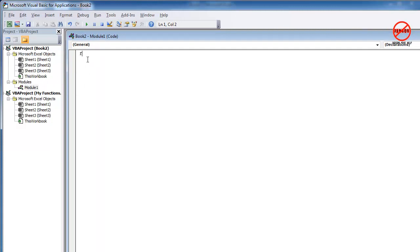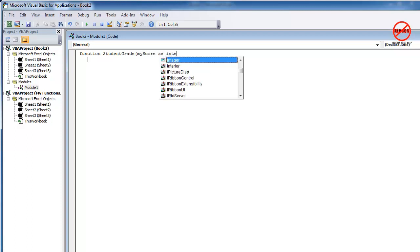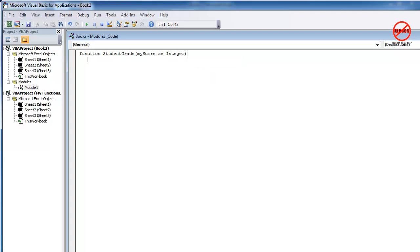I'm going to just start off by typing function. Now if you've been using macros, you normally start off by typing sub for sub procedure. So I'm going to have here student grade as a value that I want to return. So that is going to be my function name. And it's also going to be the variable that it returns as well. I now need to give it a score here. So let's enter the scores. Let's just call it my score as an integer.